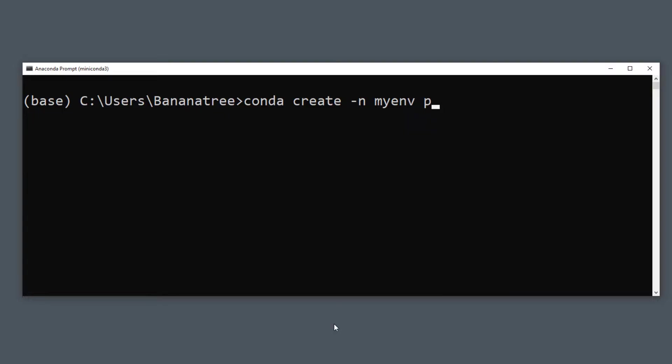In this environment, I will install Python. In my case, I will also specify the Python version. Even though we have Python 3.8 in our base environment, we could go ahead and install an older version like 3.7.